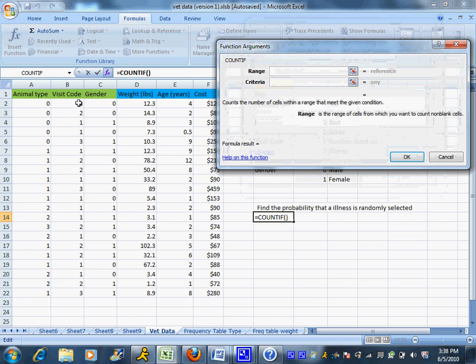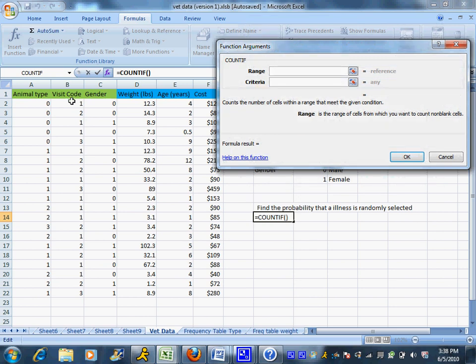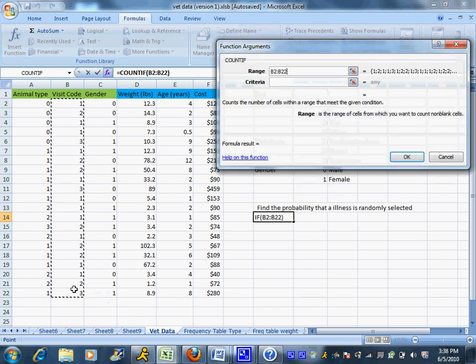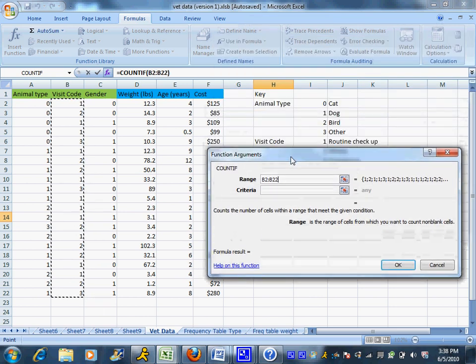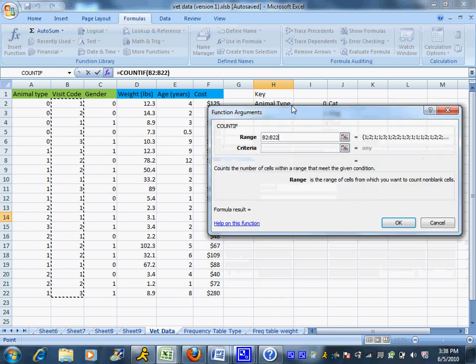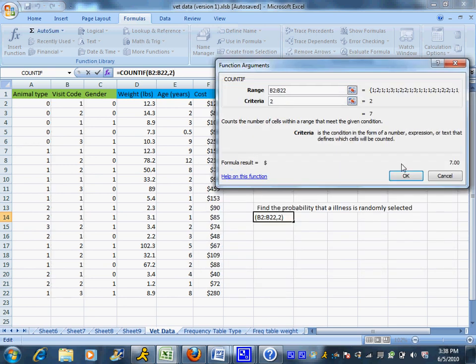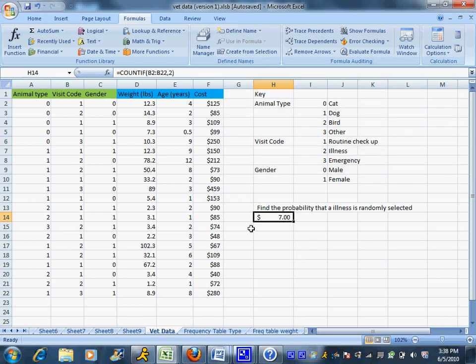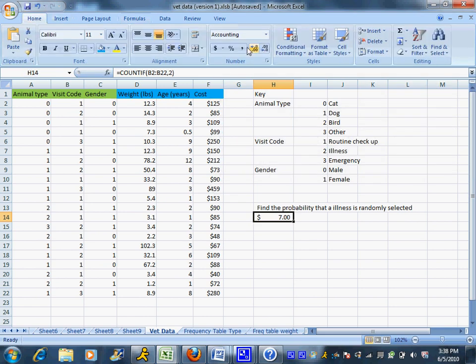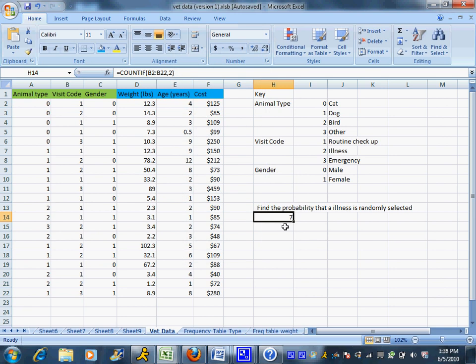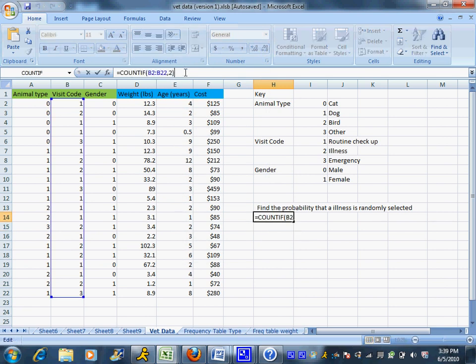And I want to count up the visit codes and I want to know how many of those were illnesses. So I have to look and I see illnesses were given the code number 2. Now go back and turn this into a number. I had turned it into a dollar sign. Now you want to say the probability is not 7. Remember I do have to divide by how many I had total.